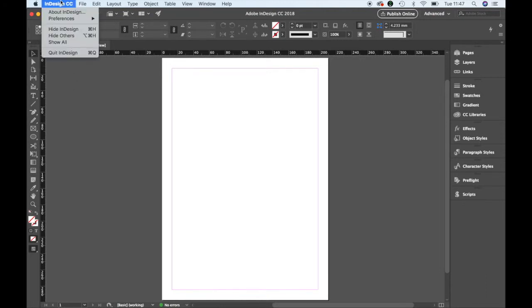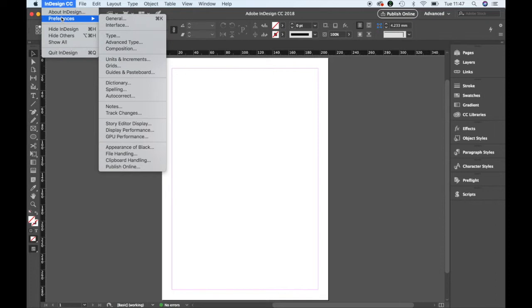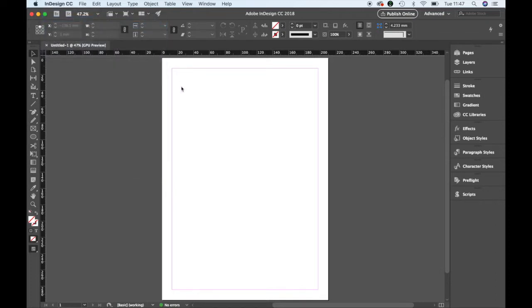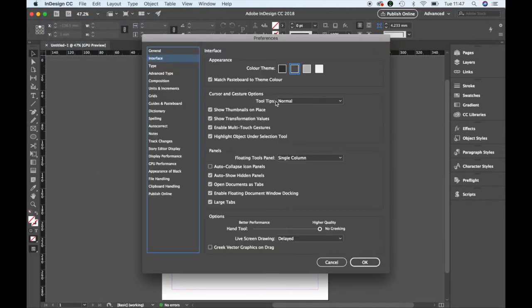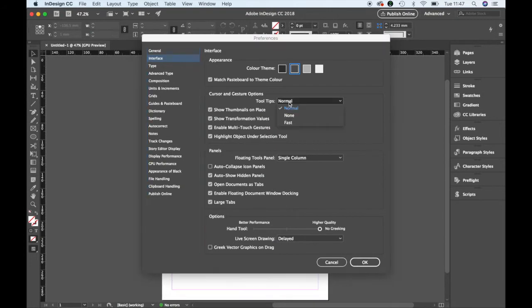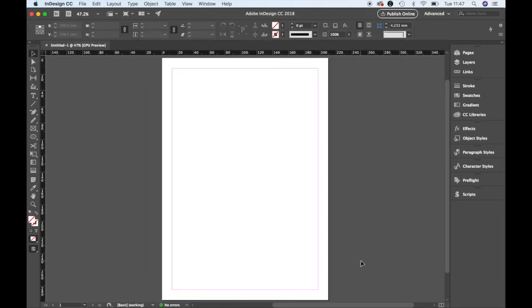Go to the InDesign CC menu, Preferences, then Interface, and here under Cursor and Gesture Options, set this to None and click OK.